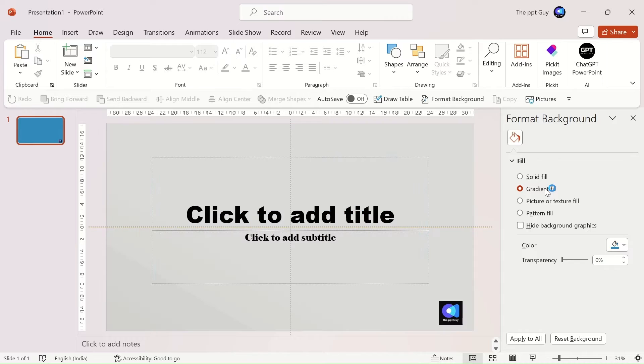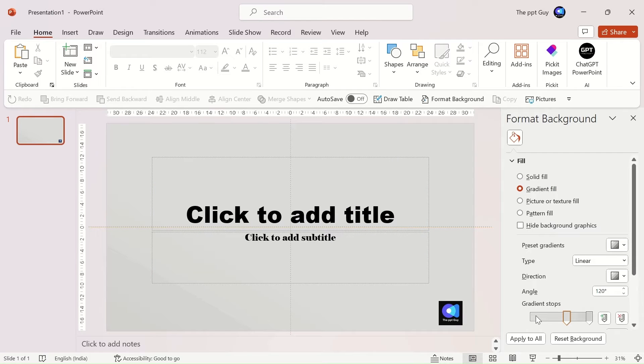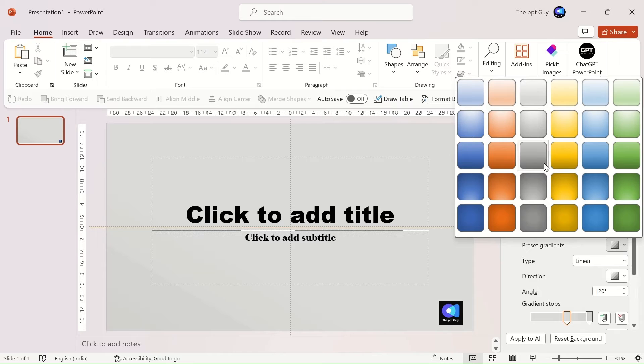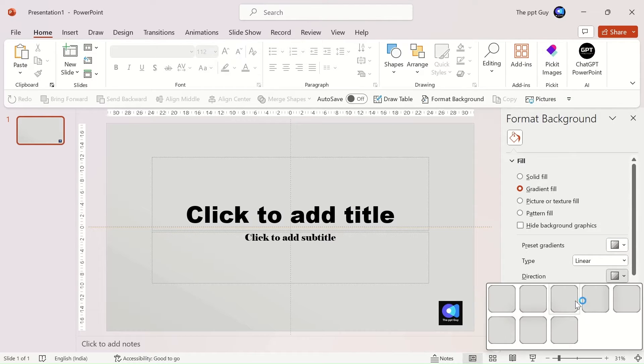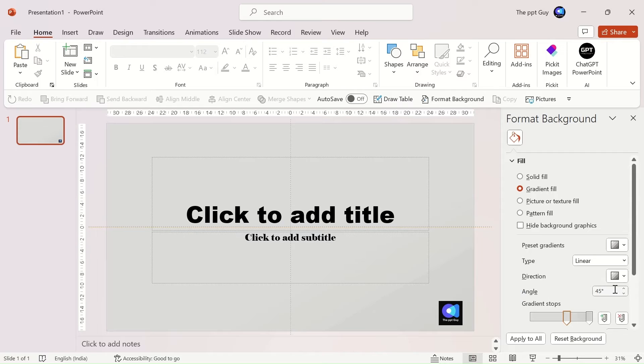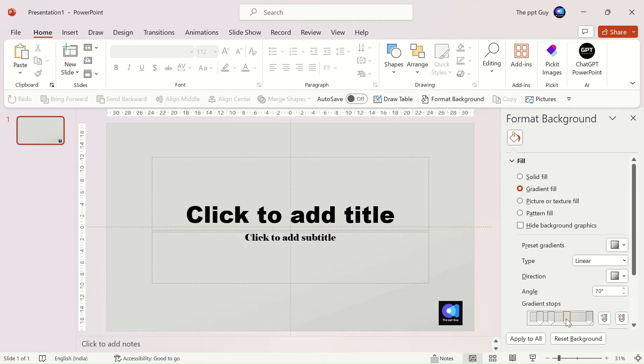If you need a gradient background for your slide, select the gradient fill option. This option gives multiple features to explore such as gradient type, direction of the color paths, and angle of the color path. You can add or delete a gradient stop as well. And move them to change the outlook.